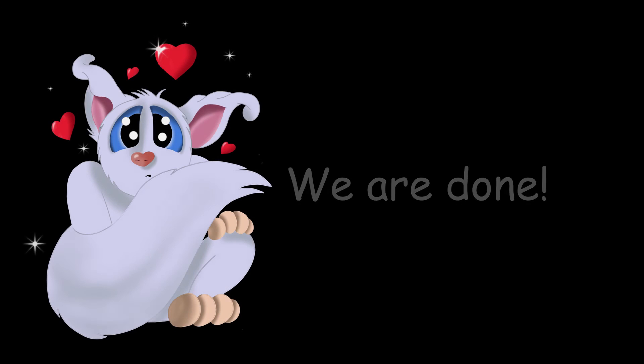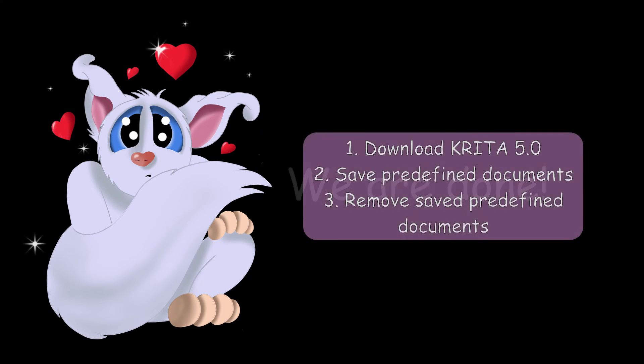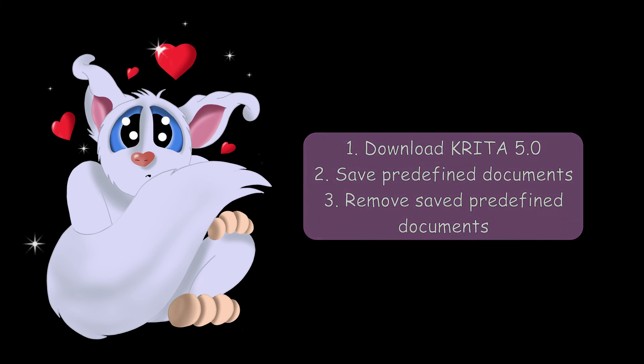I hope this tutorial was helpful. As always, thank you so much for watching. Next time we'll download the software together and I will show you how to save the predefined documents and how to remove them.